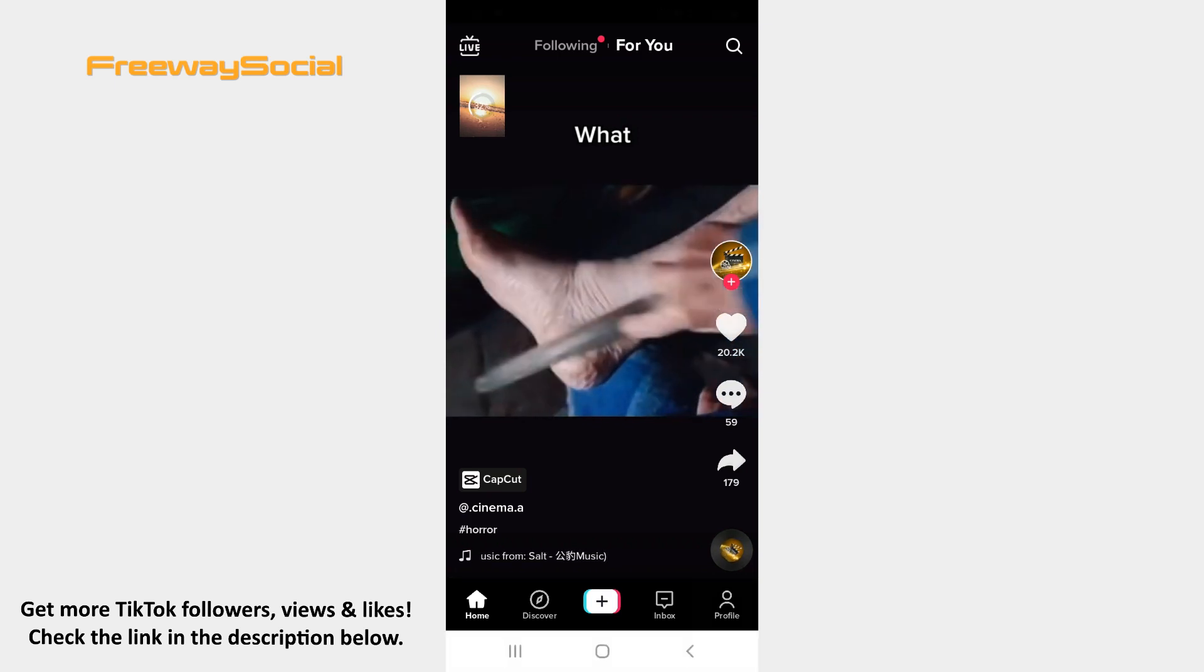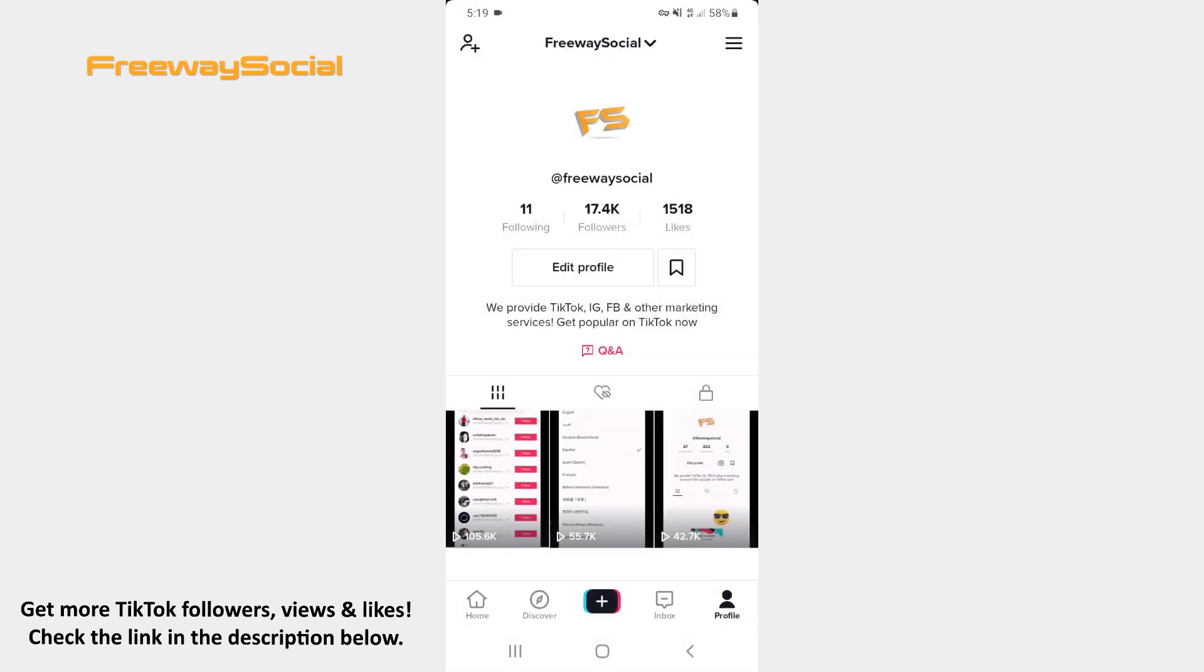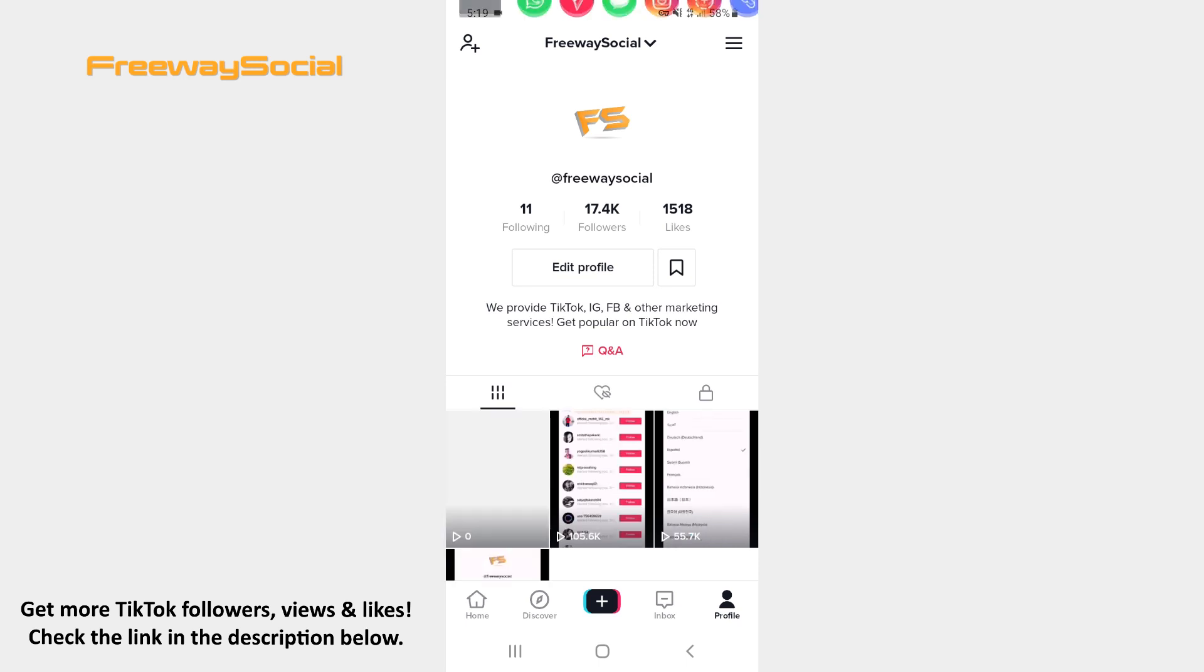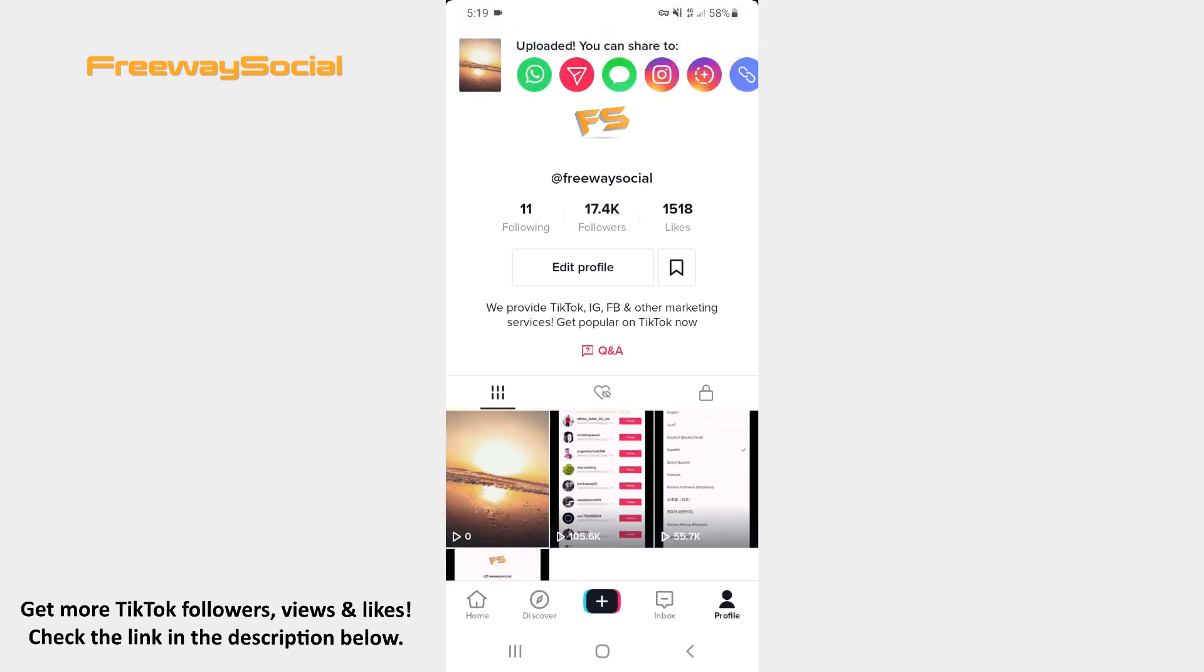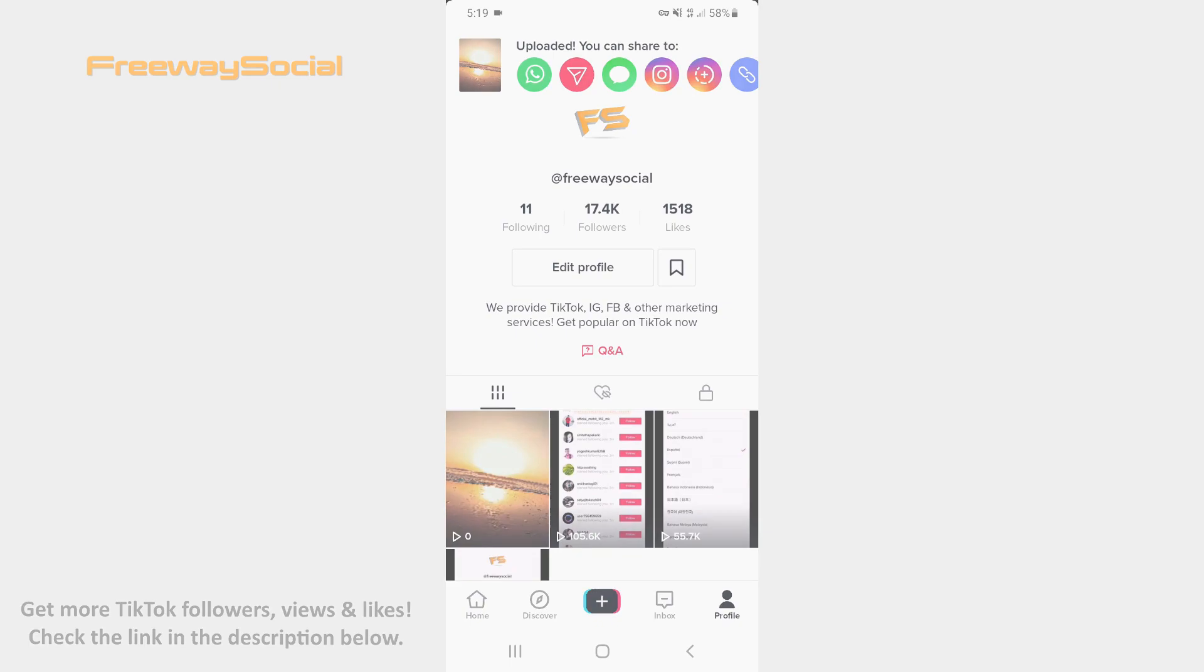That's it! I hope this guide was helpful and you were able to get donation sticker on TikTok. Don't forget to like this video and visit us at FreewaySocial.com for more information. I'll see you next time.